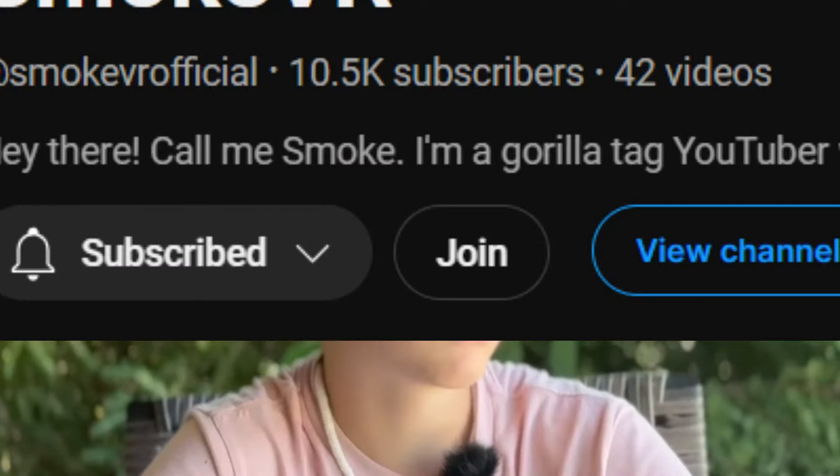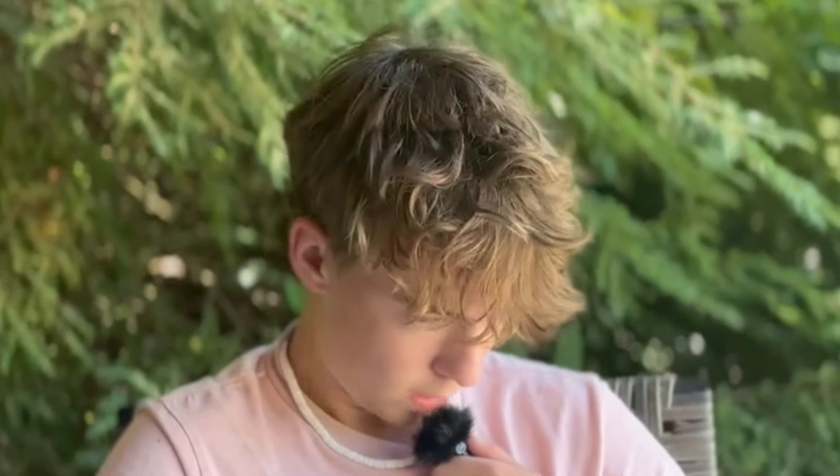So me being the Blender pro that I am, I'm going to teach you guys how to make an actual Gorilla Tag profile picture using Blender, of course. And I'm not going to give you guys unnecessary information other than to join the channel membership. Let's get started!